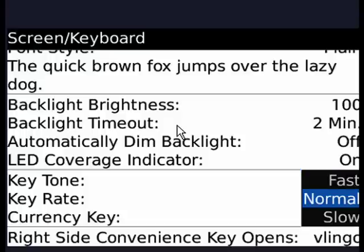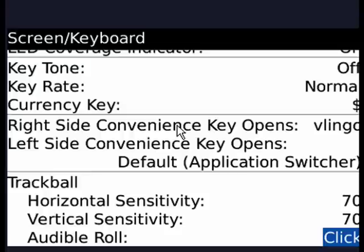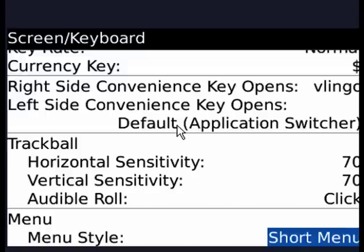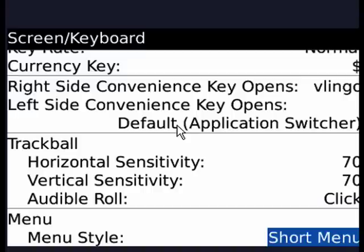The currency key is a dollar. And then you have your right side and left side convenience key. The left one in this case is set for the default application switcher. The right one is set for Vlingo, which we'll cover in another tutorial. And then you have the track ball sensitivity, horizontal and vertical, and audible roll — you can have that be a click or mute. And menu style — short menu — you can click that to get full menu.